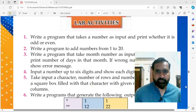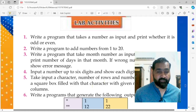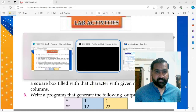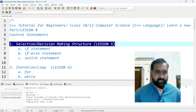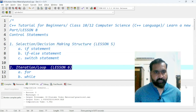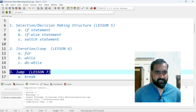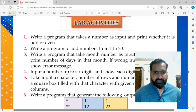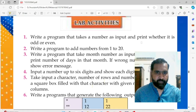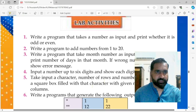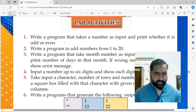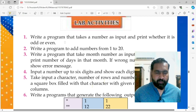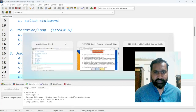Hi guys, this is Khan and today we are going to make lots of programming in C++. This is lesson number 8 and we have covered control statements. In the previous lessons we completed selection/decision making structure (lesson 5), iteration or loops (lesson 6), and jump statements (lesson 7). Now it's time to utilize all that learning and make some programs. Today we will make 10 programs included in the lab activities of this chapter. You can download the book from the link in the description, and all previous video links are there too. So let's start.